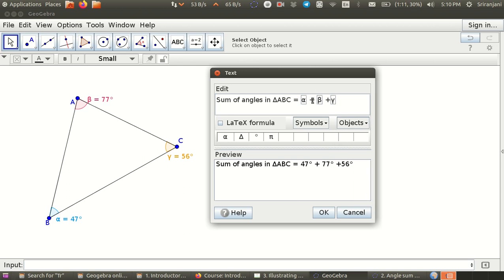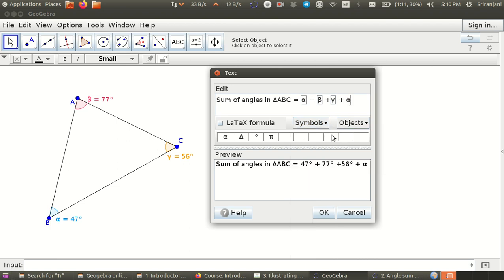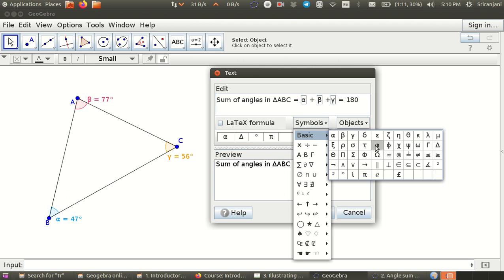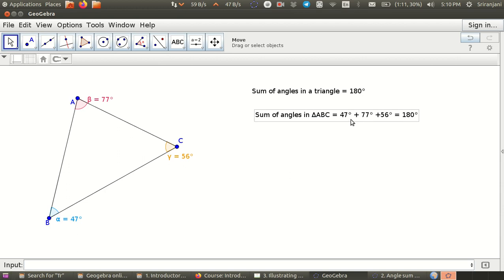Notice that when I type alpha plus beta plus gamma from the objects dropdown, the actual values appear here. But if you had simply written alpha from the base symbol box, you will only get the symbol alpha. So I hope this distinction is clear. Now you can say this is equal to 180 and then go back and insert the symbol degree. So you have: sum of angles in triangle ABC equal to 47 plus 77 plus 56 equal to 180 degrees.